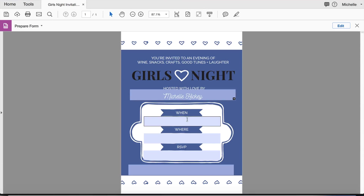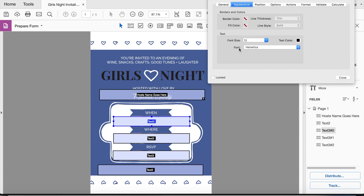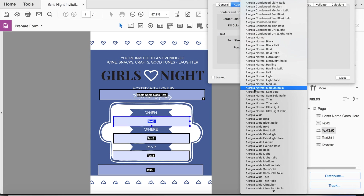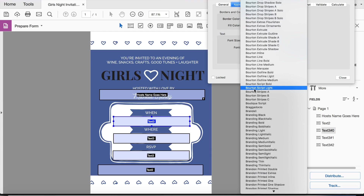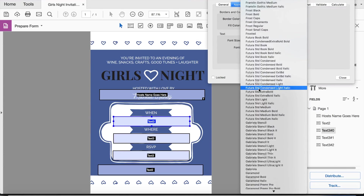I'm going to repeat that same step for every single text box, which includes changing the name, changing the color, the font, the font size, the alignment to centered, and allowing for rich text formatting and multi-line.